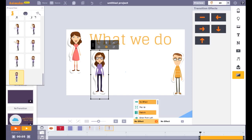Today, we are introducing Animaker 3.0 — the ultimate Swiss knife of creativity — to help businesses, individuals, and creators to create all kinds of videos without having to hire an actual studio.